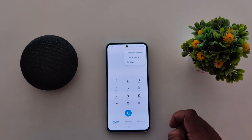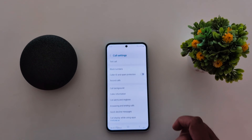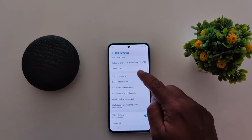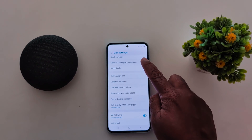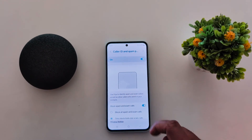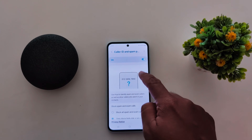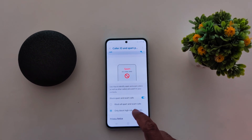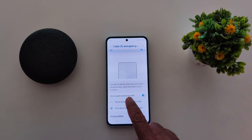Tap on Settings. Here you can see Caller ID and spam protection — toggle it on. Here you can see two options: block spam and scam calls, or only block high-risk spam calls.